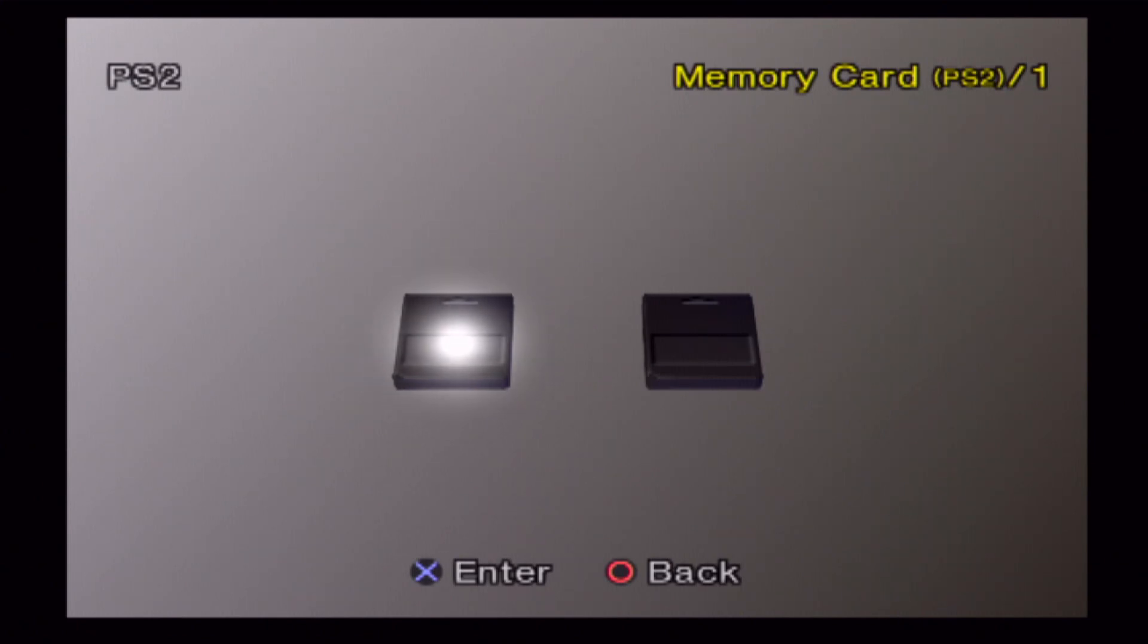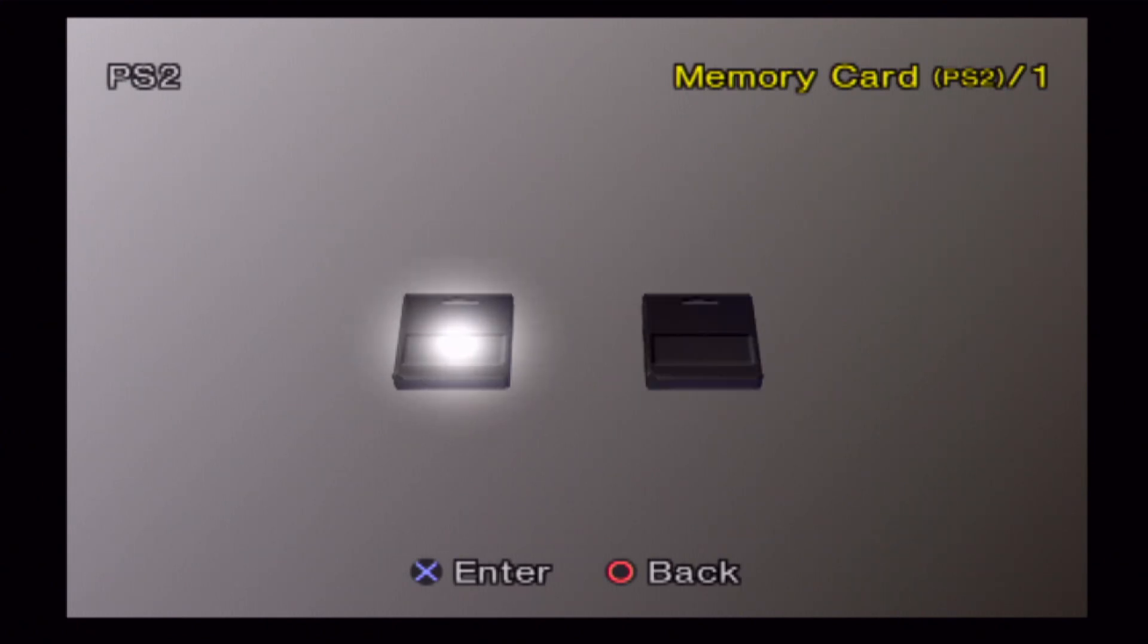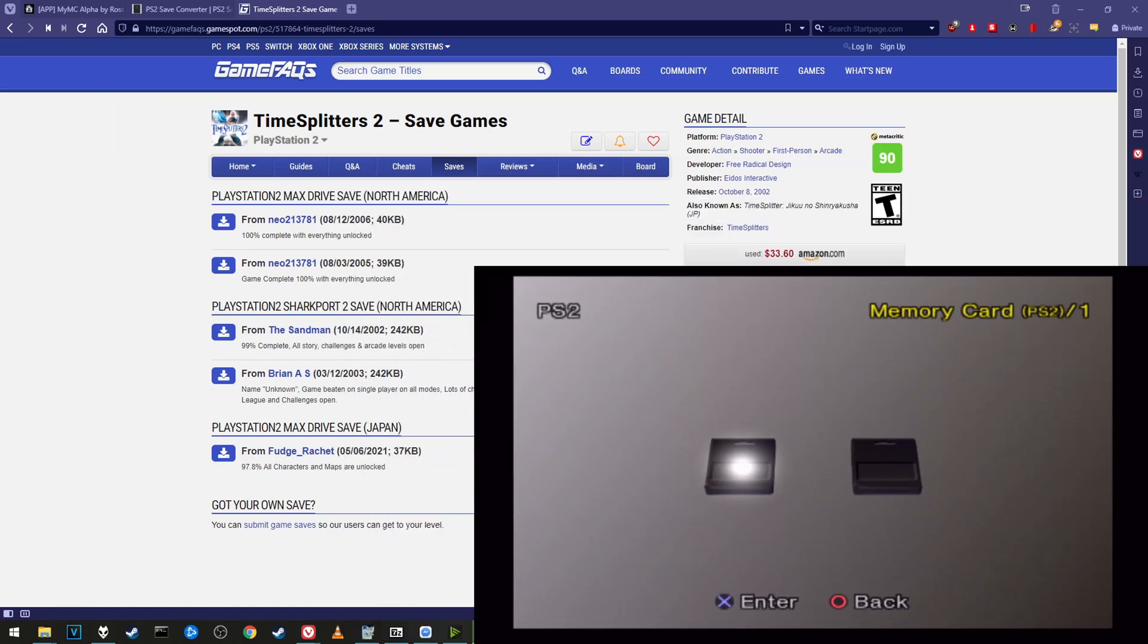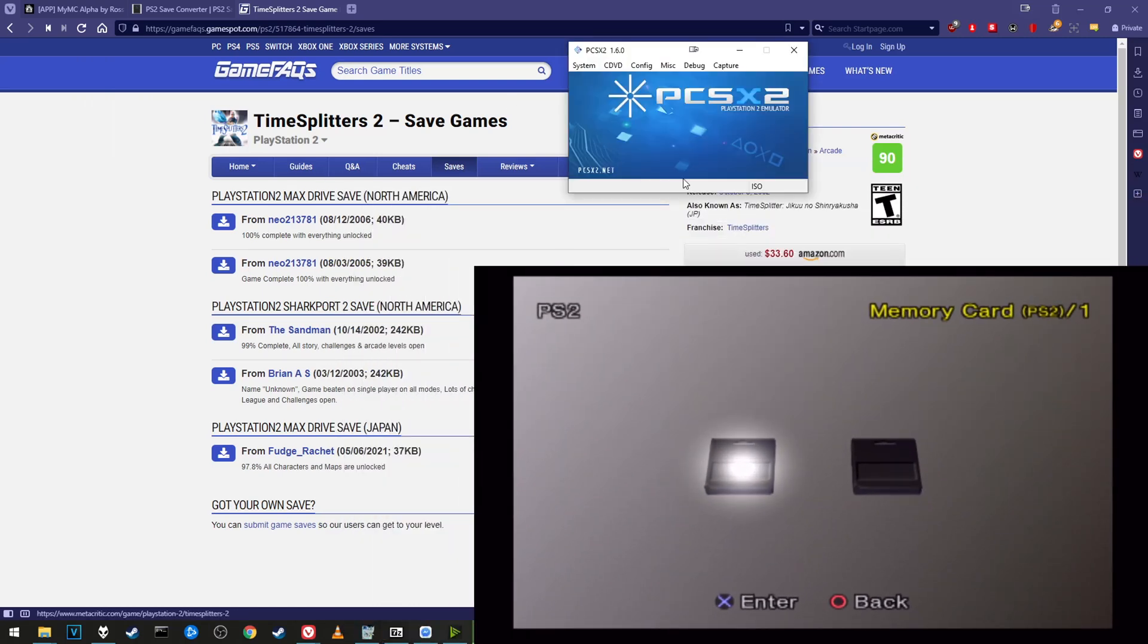Hey guys, today I'm going to show you a super easy method to get save files from an emulator or online. For example, if you downloaded it from GameFAQs or played it on PCSX2, I'll show you how to put it on a real PS2 memory card.